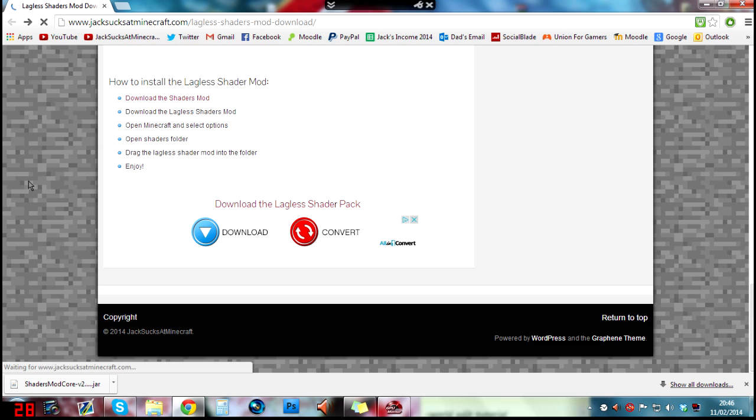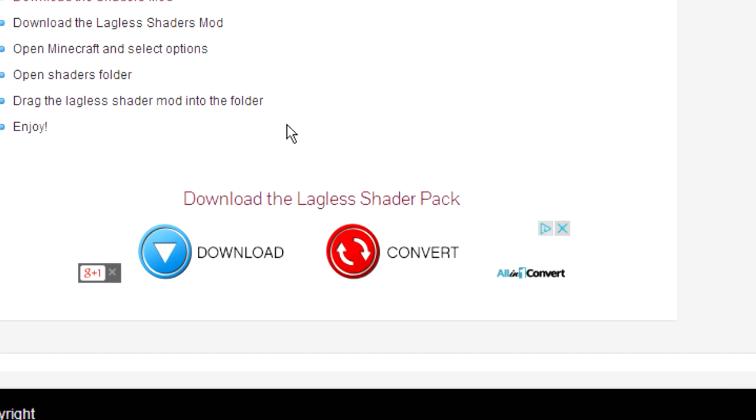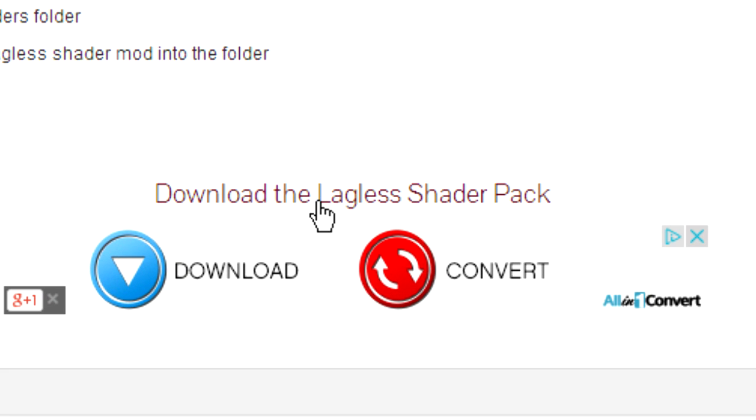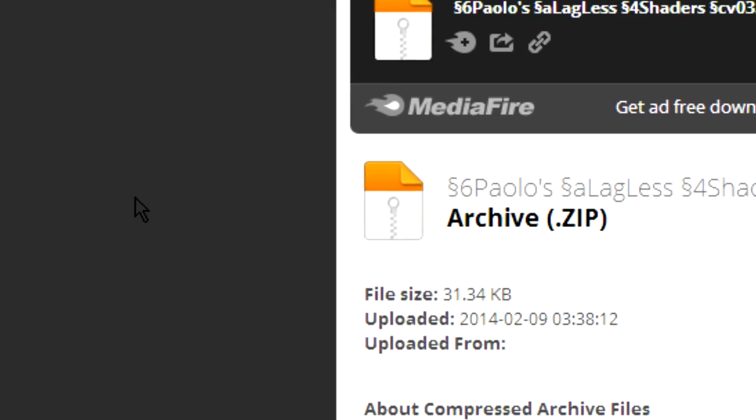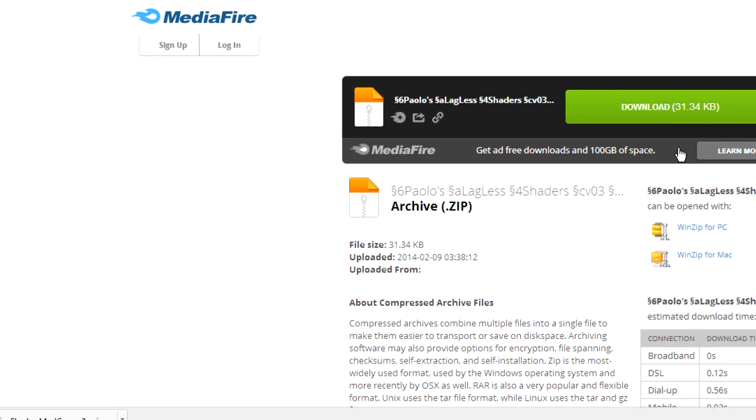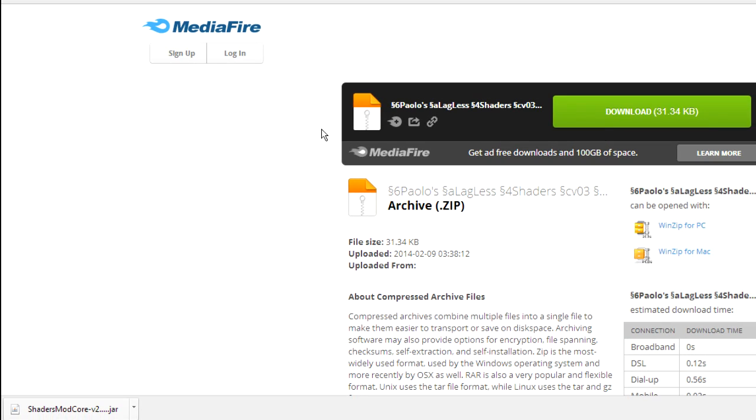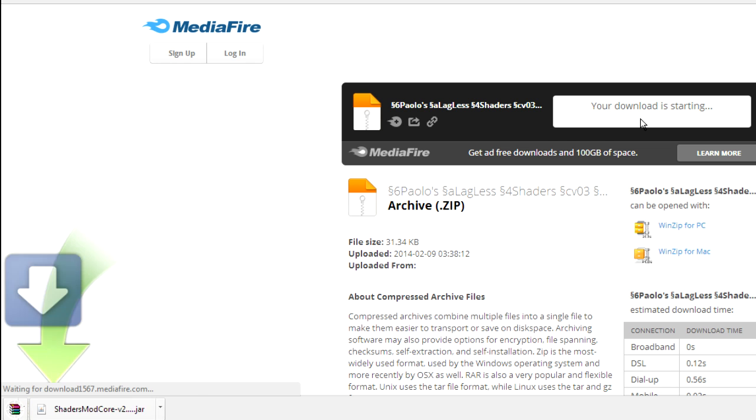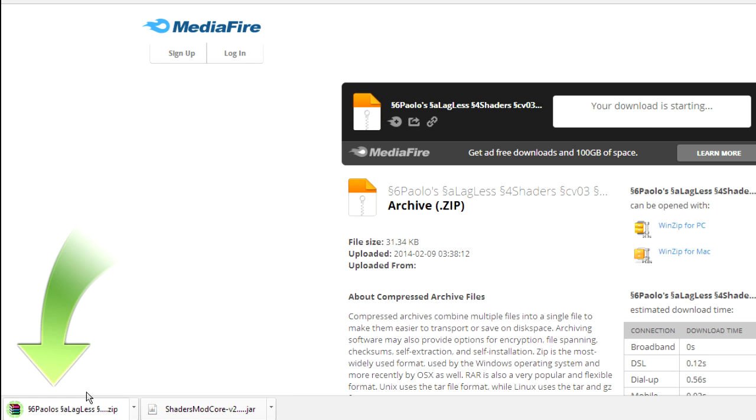Go back and next we need to download the lagless shader pack, or whatever shader pack you want. This is the one that I like to use. Once you've clicked that, it will take you to Media Fire, click on download and then that is downloaded as well.